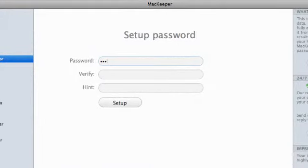First of all, I'll create a password for Data Encrypter. I'll be using this password later, each time I open the tool.